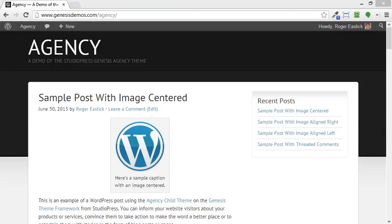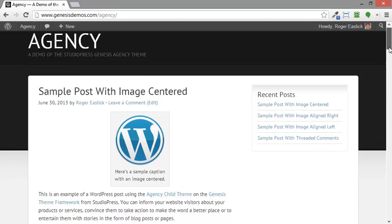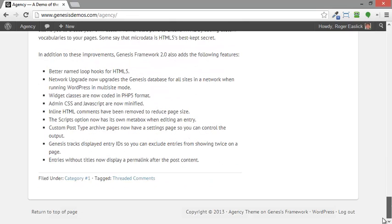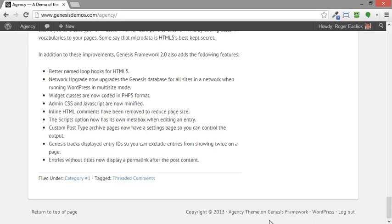Hi guys, this is Roger Eslick with GenesisDemos.com. In this video I want to quickly show you how you can modify the footer for any of the Genesis child themes from StudioPress. For example, here we've got the agency child theme from Genesis, from StudioPress, and as you can see the regular default footer looks like this.